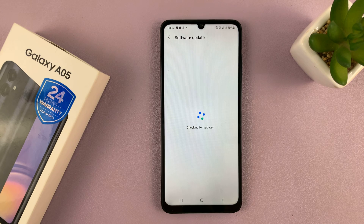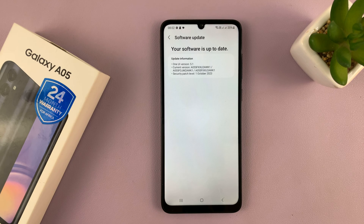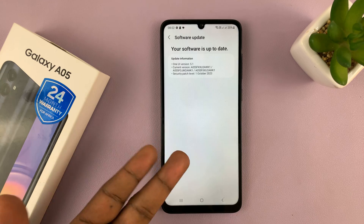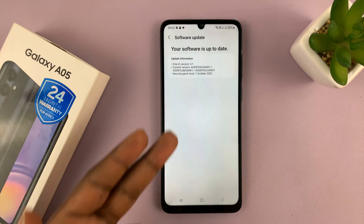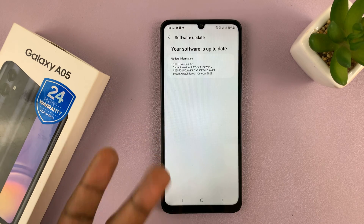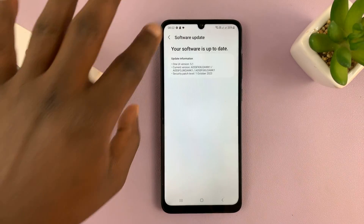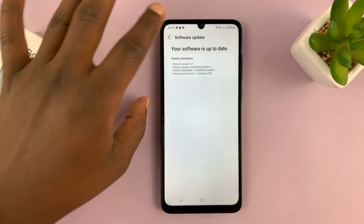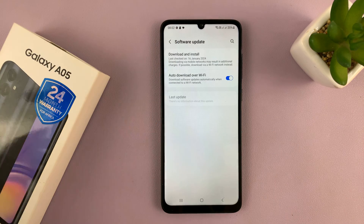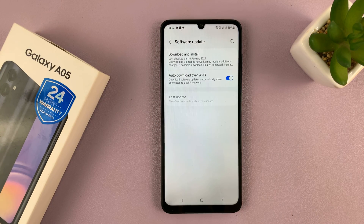If it finds updates, it's going to download them or guide you on how to download and update your phone. Mine is saying it's up to date.